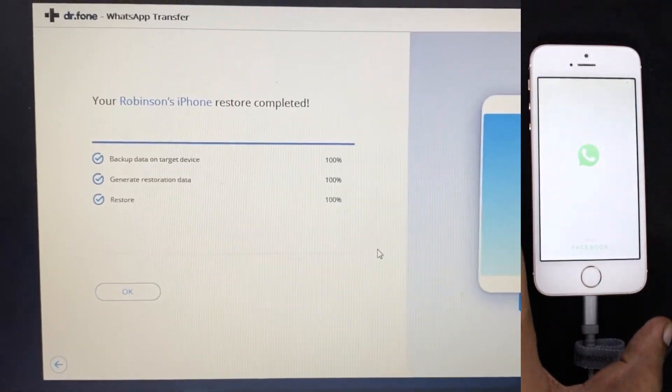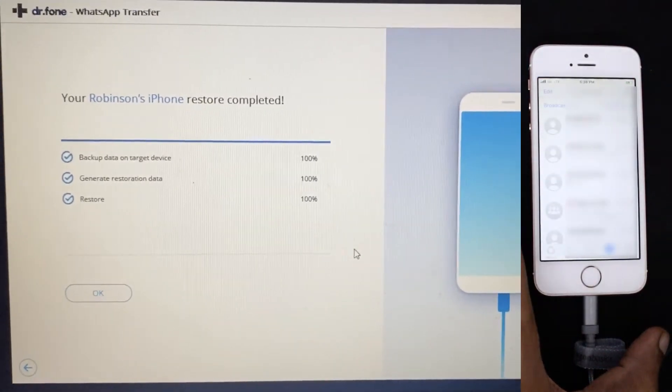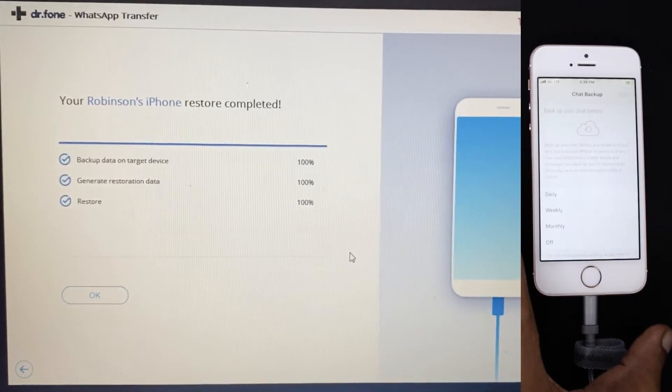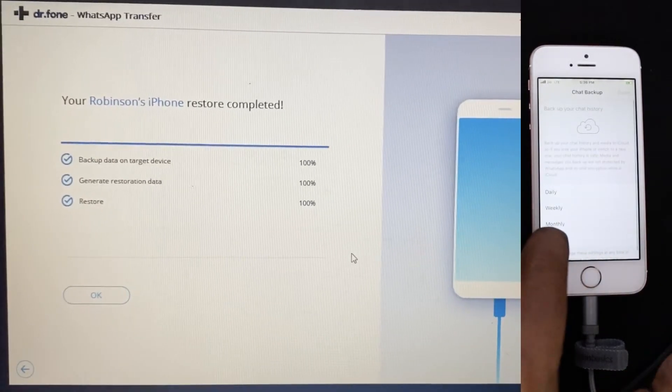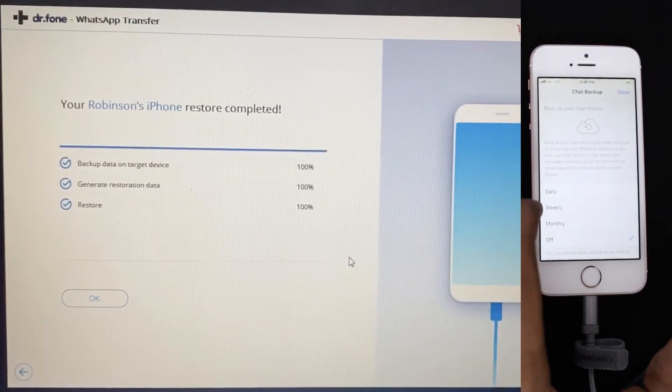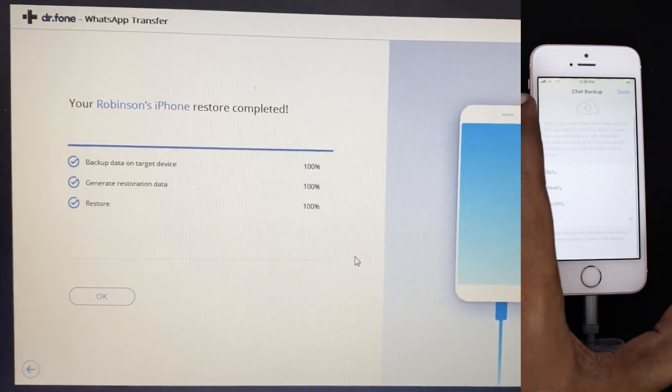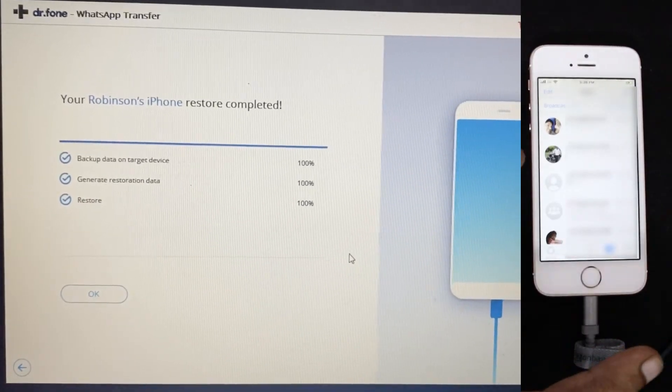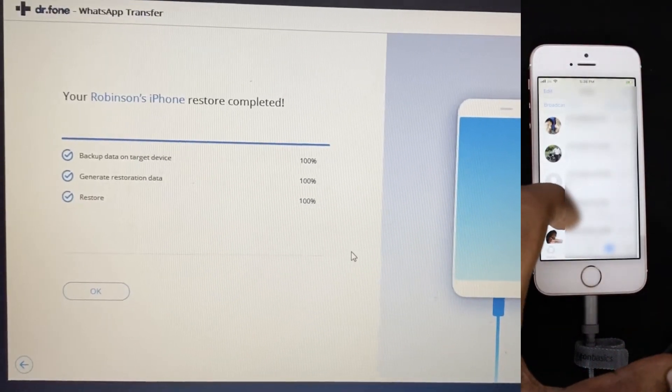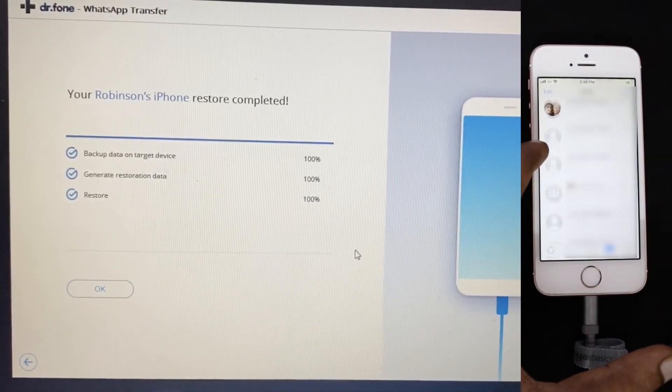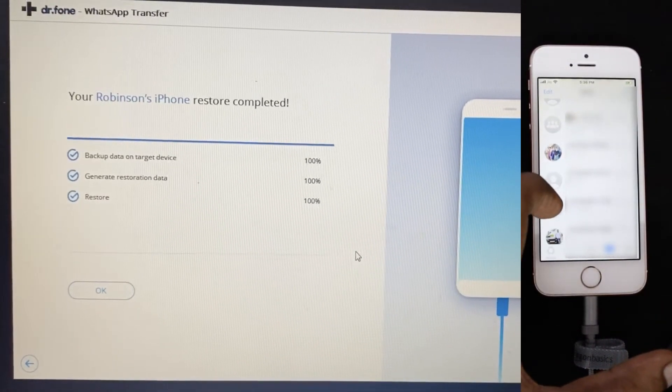So on the iPhone launch the WhatsApp and select simply the chat backup to off. And as you can see, all the data from my Android phone is now transferred to the iPhone successfully.